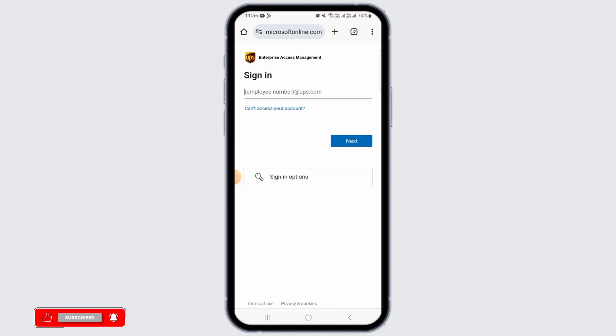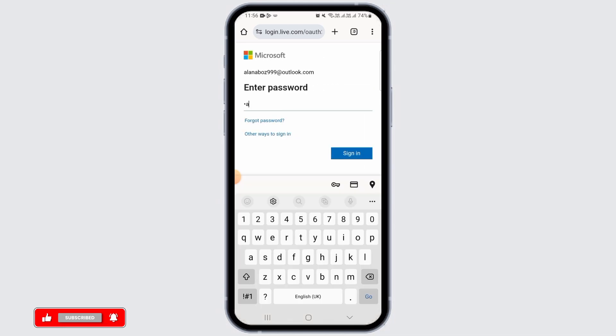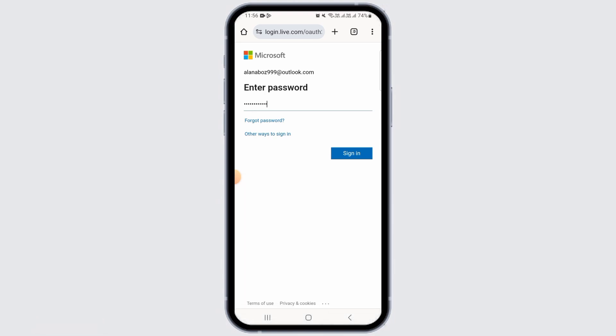Then tap on the next option. On the next page you will have to enter your password. In case you have forgotten your password, tap on the forgot password option in order to reset that.